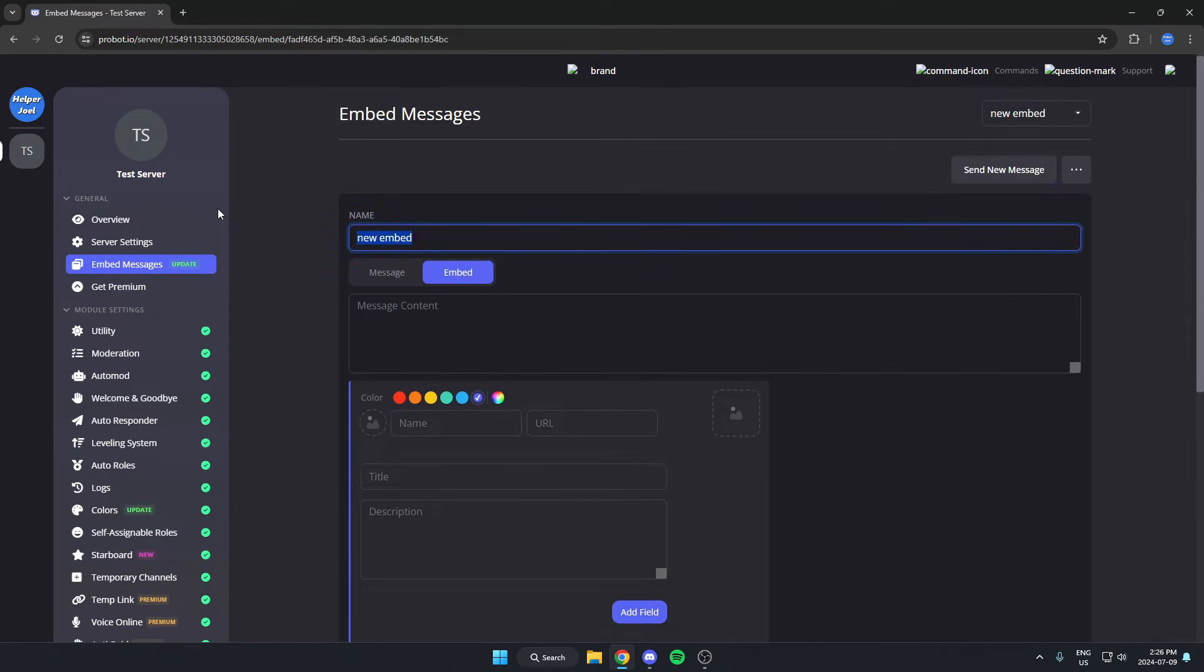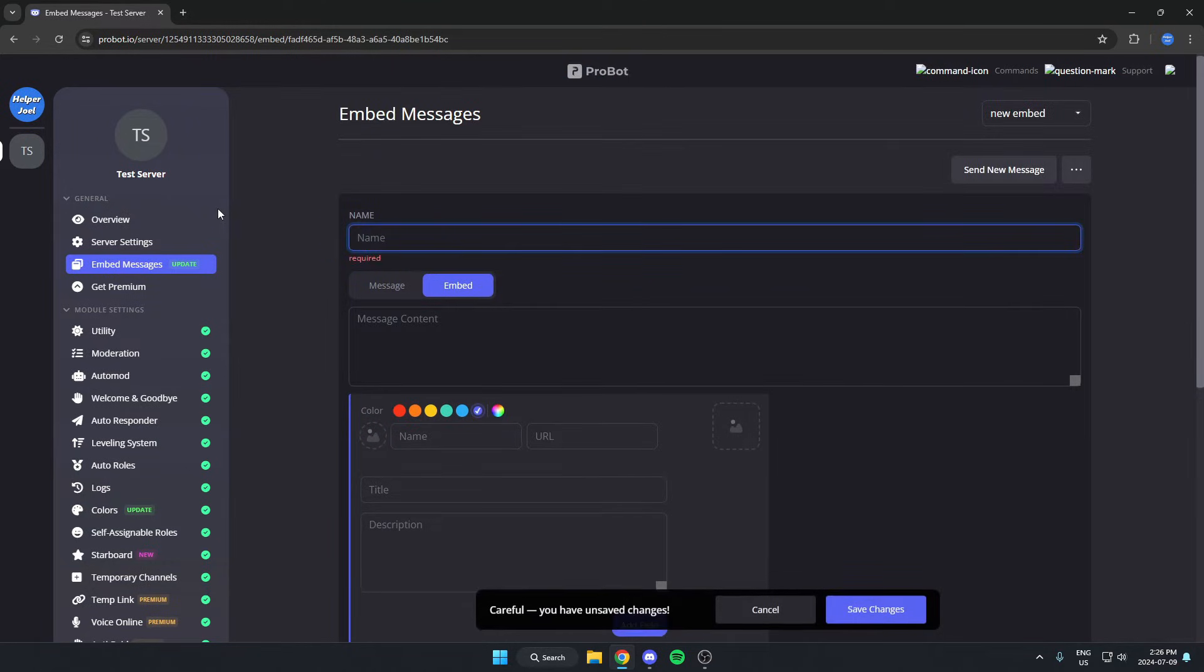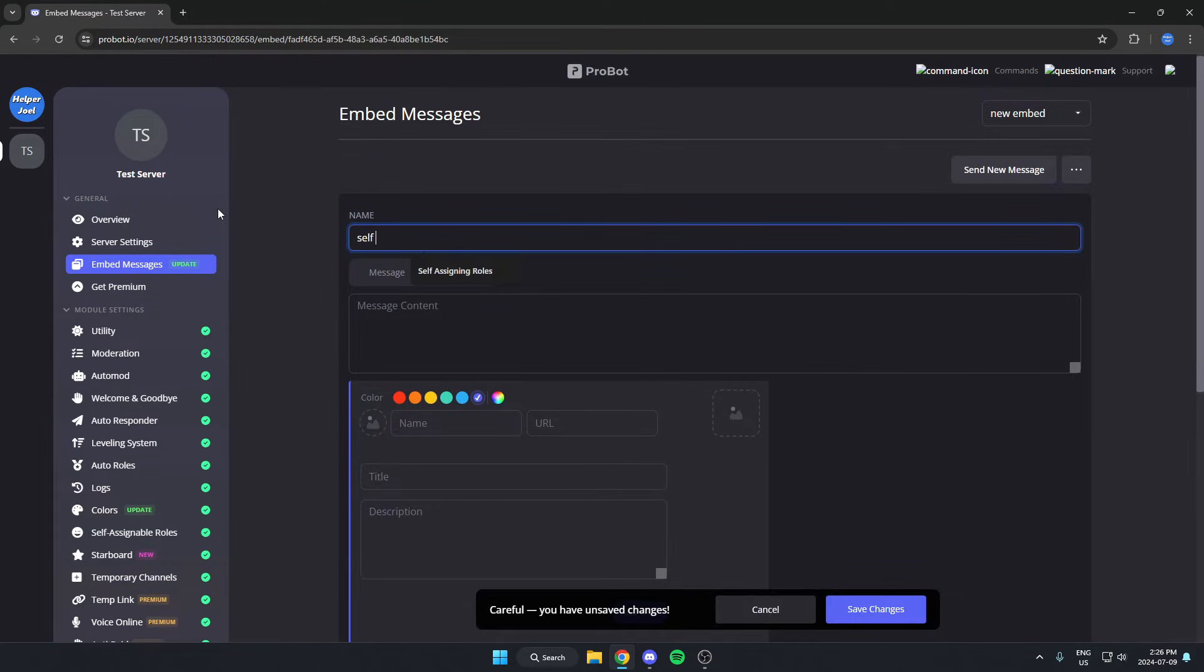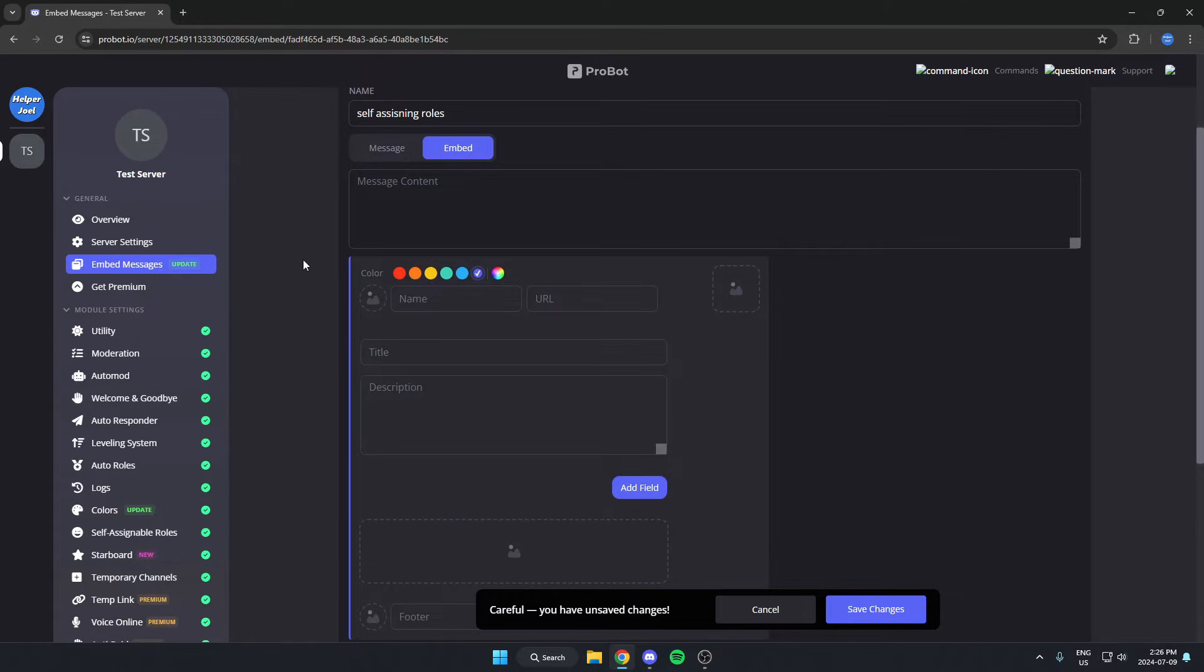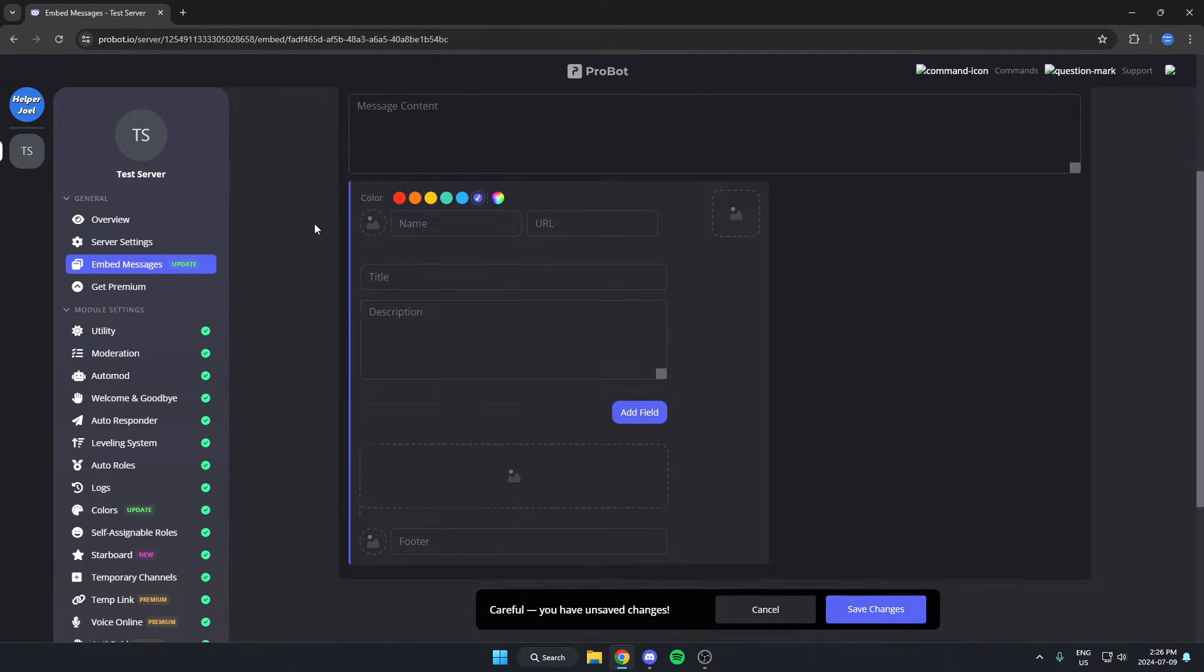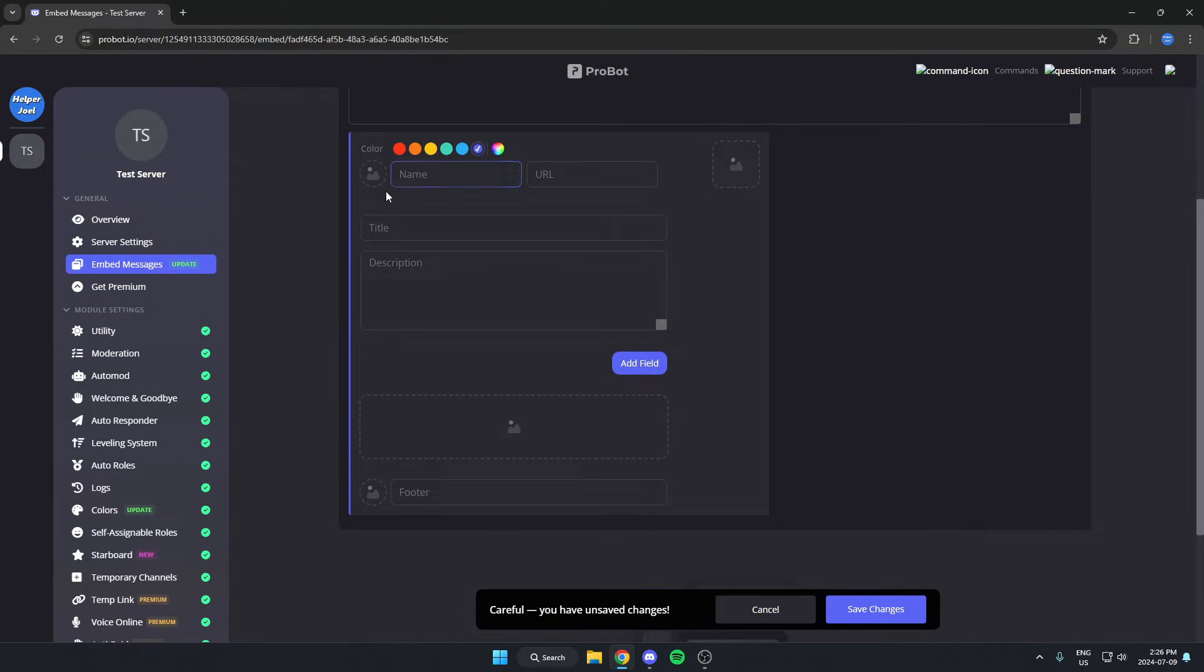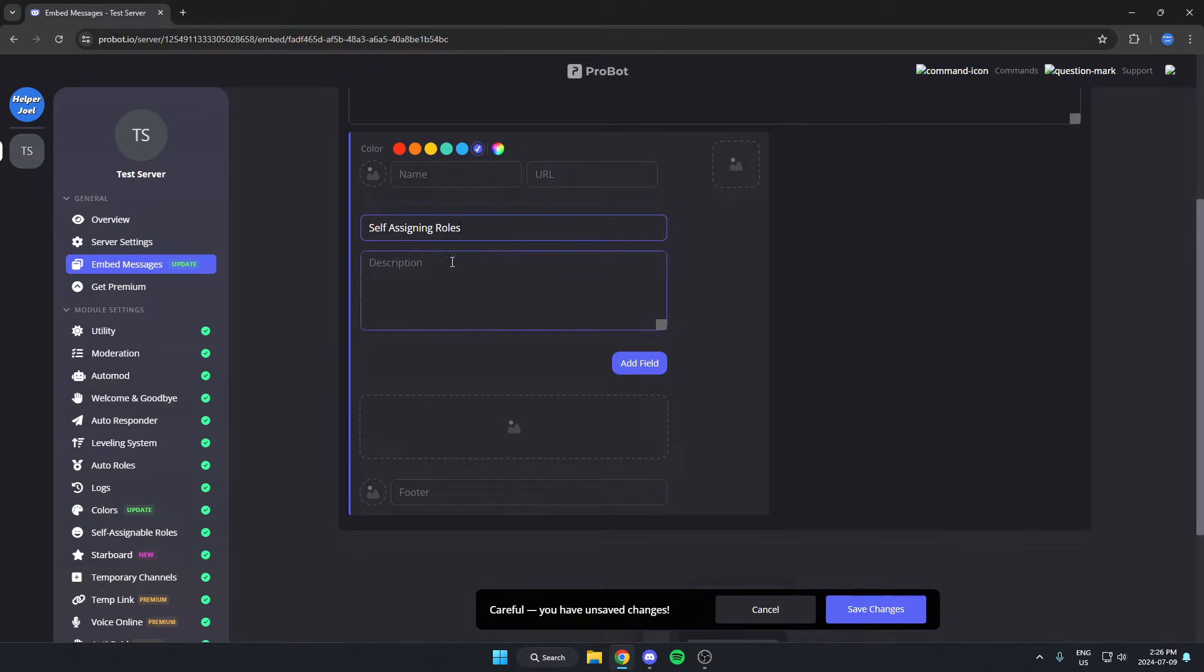You're going to name it. You can skip this message content area and come down here and give it a title and a description.